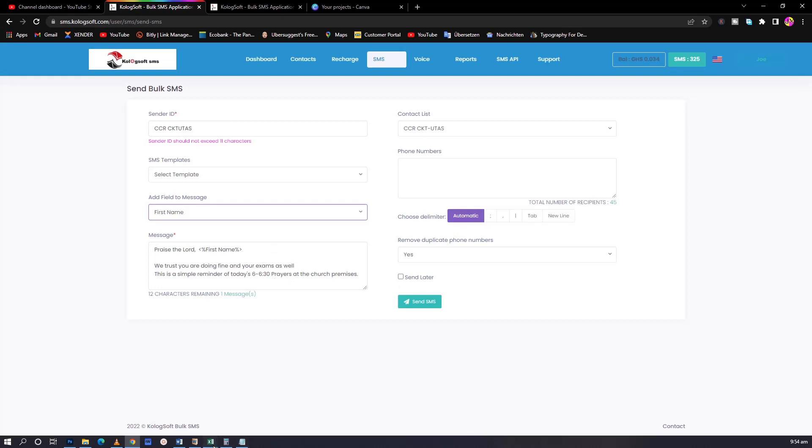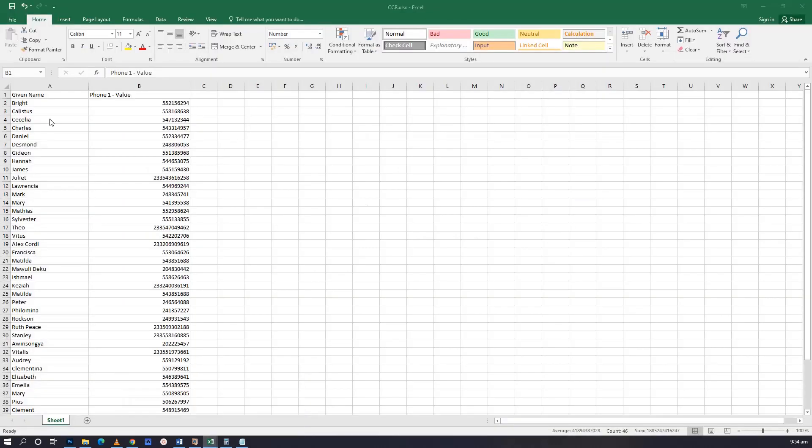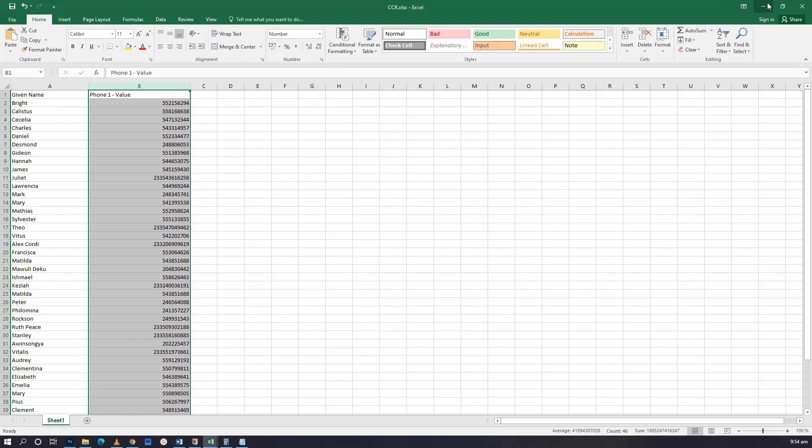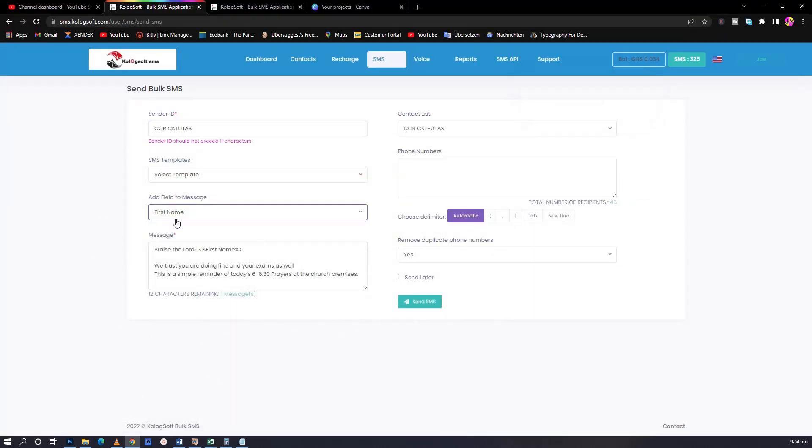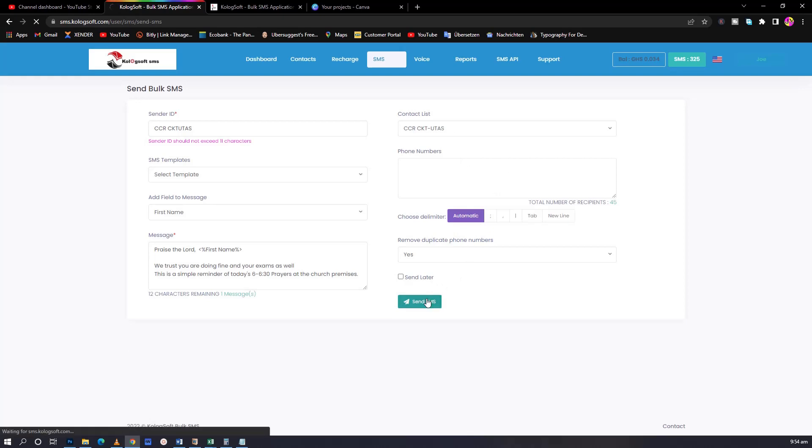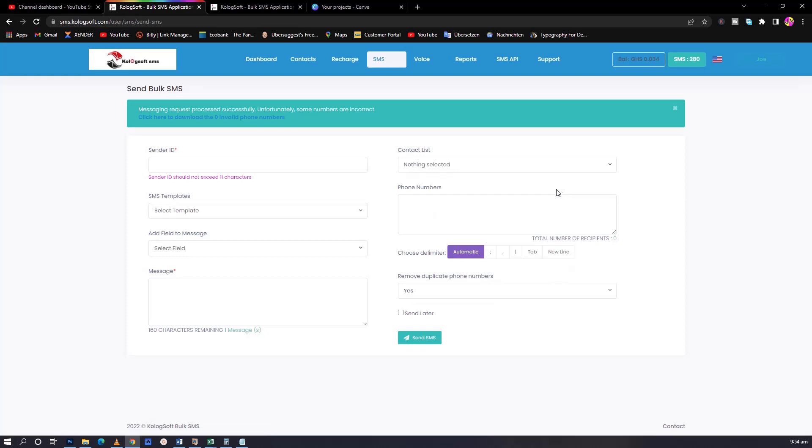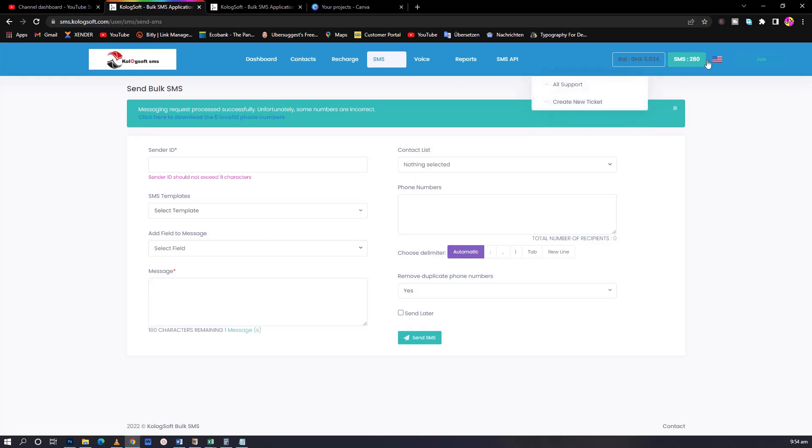For the person receiving the message, when they see praise the Lord, the name is going to appear there. The phone numbers are already given. Remove duplicate numbers - yes. You can schedule it. If you click here, they will give you a particular time to send the message and a particular date. But if you want to send it immediately, just click on send SMS. I'm sending it to 45 people. Immediately they said there is zero invalid number. It charges from the account and it will send all the contacts. It's very easy to use and very affordable.